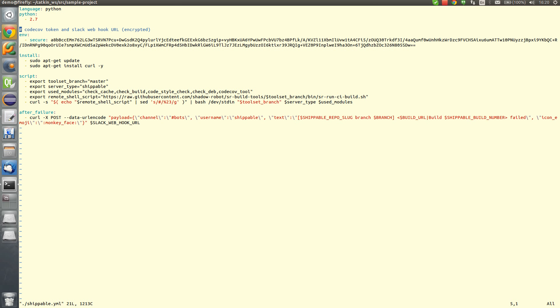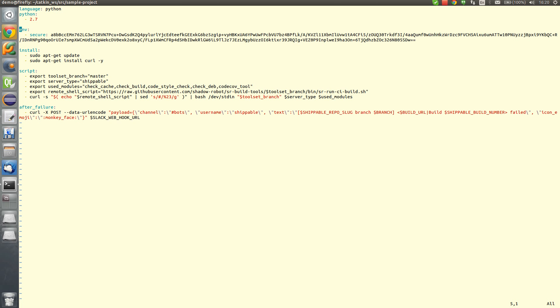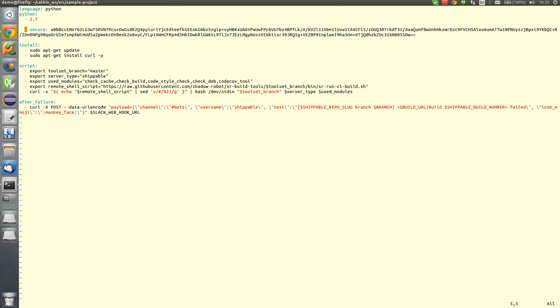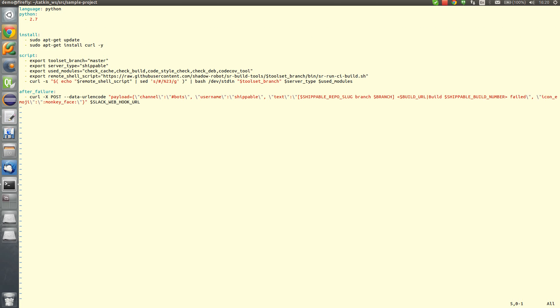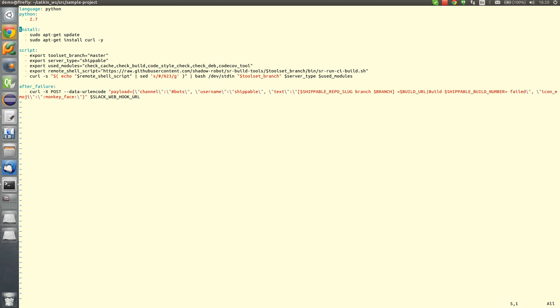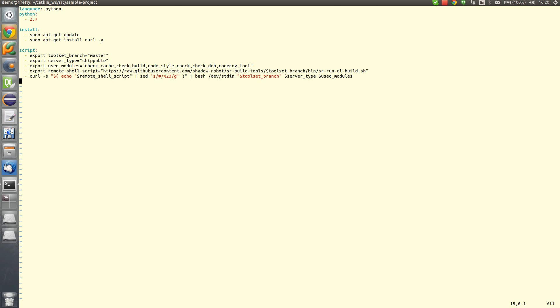We will not be using CodecHalf and Slack Webhook notification, so we can delete this section. Also, we won't be using Slack. We can modify the used modules list.